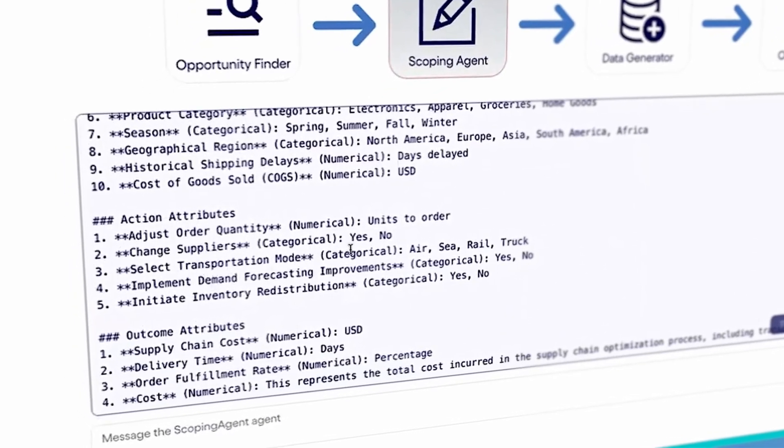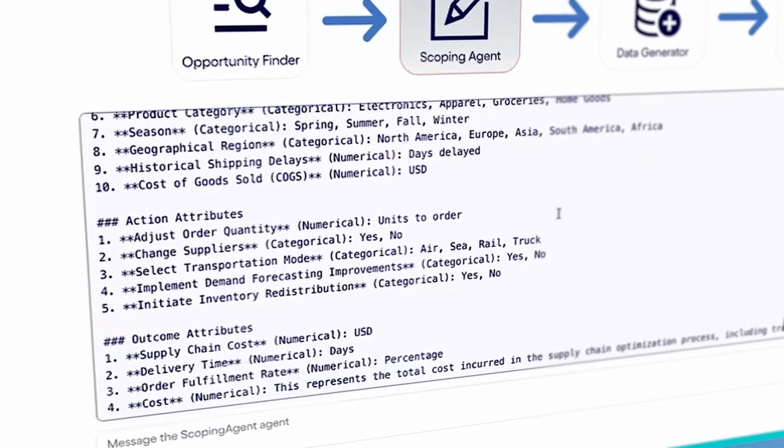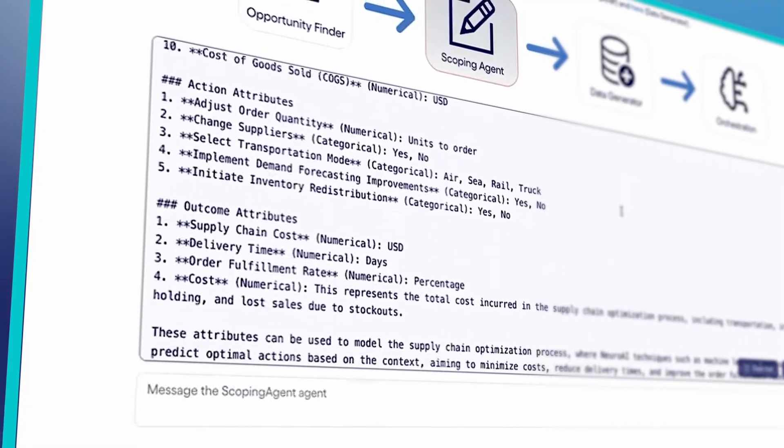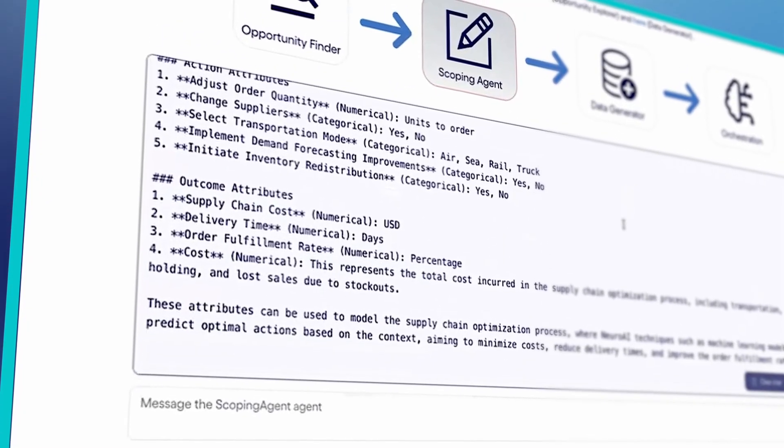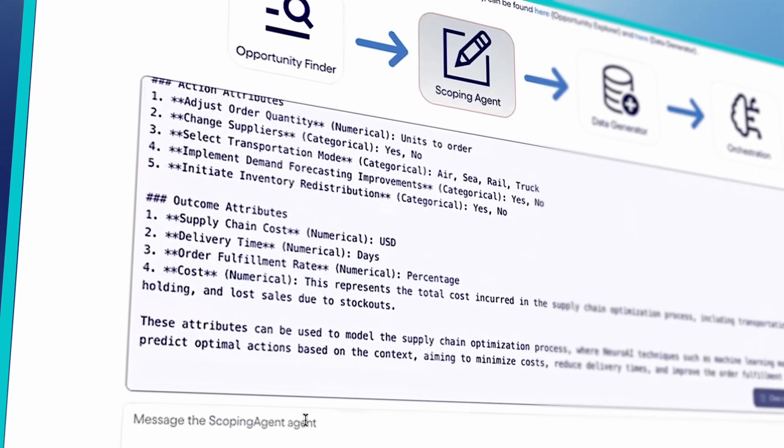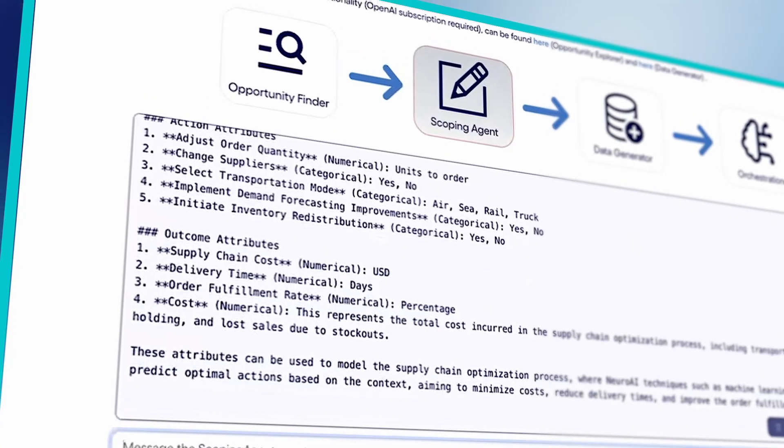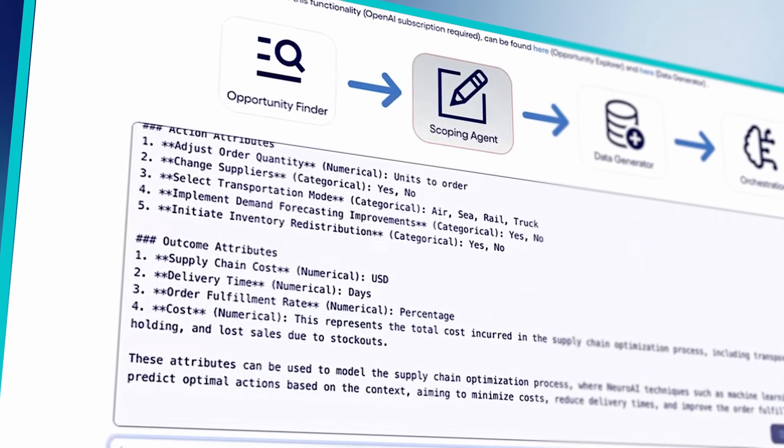If the agent suggestions don't meet our needs, we modify them by asking the agent to add new action or context attributes and categories. We then review the outcomes, ensuring they align with our KPIs for the use case.